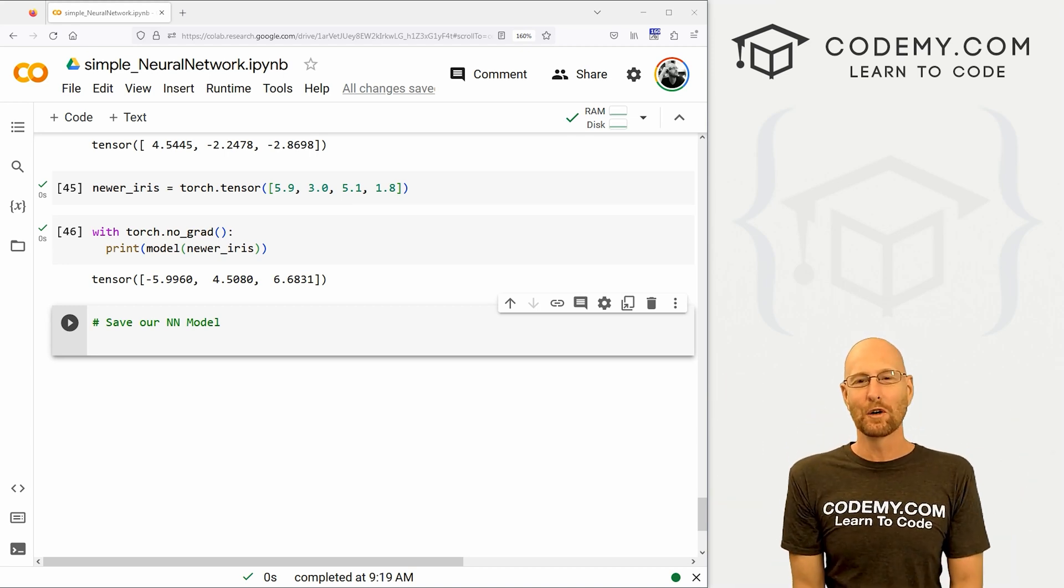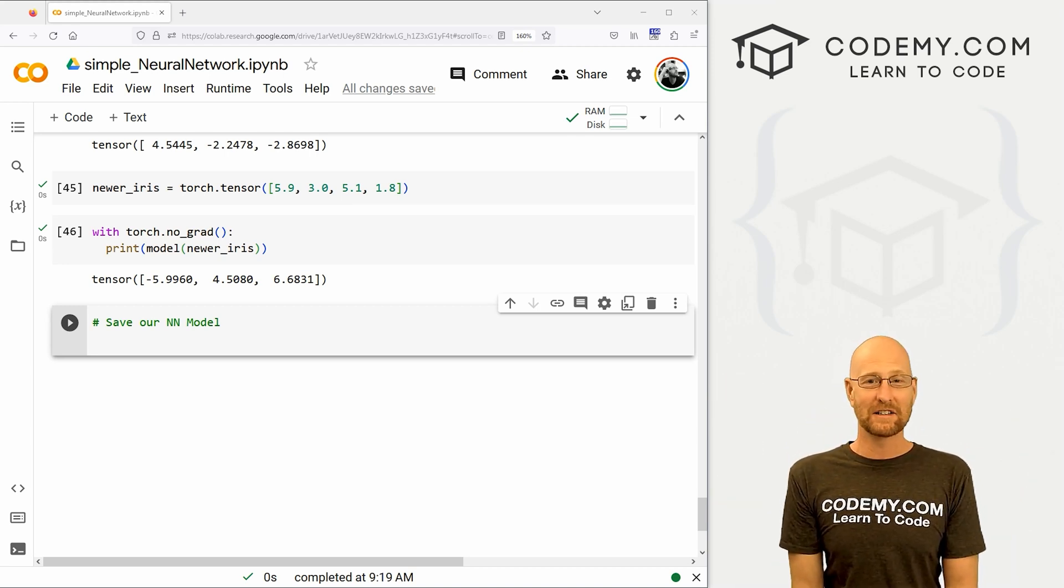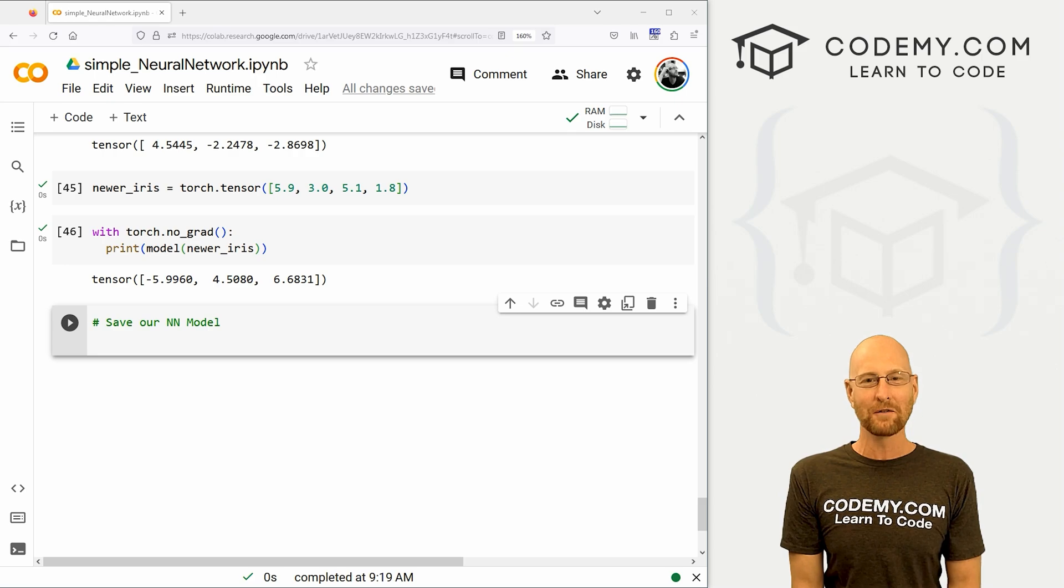What's going on guys, John Lederer from Codemy.com and in this video, I'm going to show you how to save and load our neural network model for PyTorch and Python.